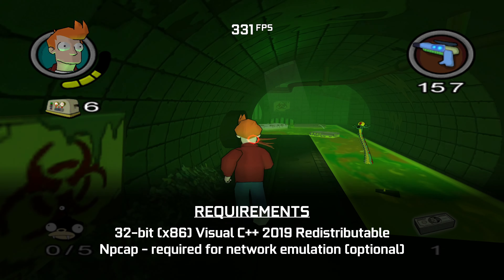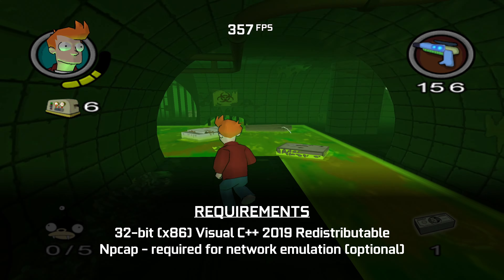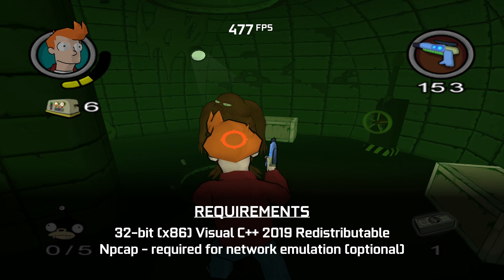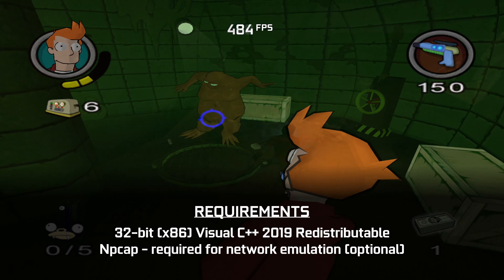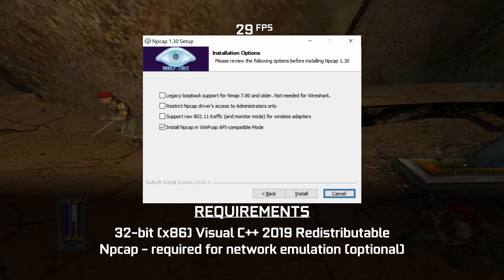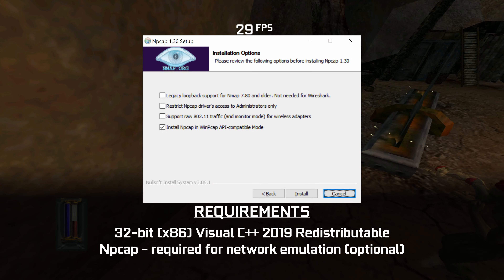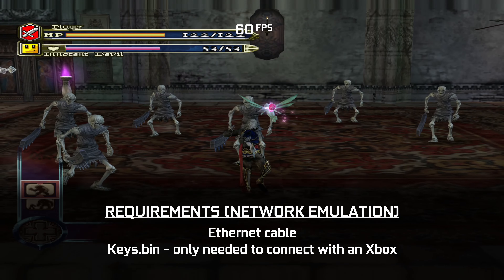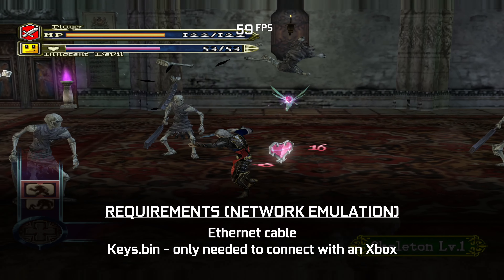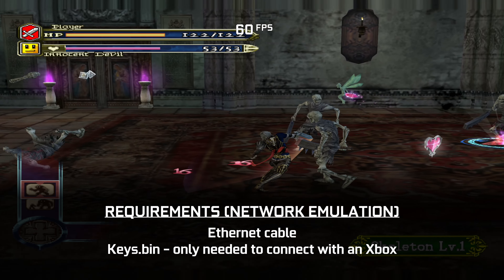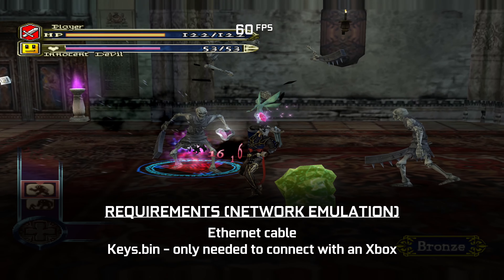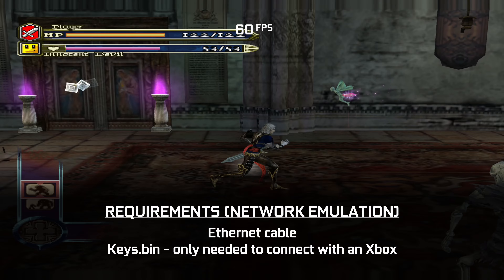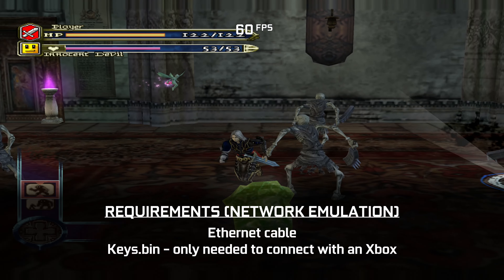You'll also need to install NPCAP if you want to use network emulation for System Link or LAN play, but it's not required in order to use the emulator. If you do install it, make sure to check the box that says Install NPCAP in WinPCAP API Compatible Mode. Keep in mind that you will need to be connected through Ethernet to use networking, and you'll also need a valid keys.bin file dumped from your console if you want to connect to an original Xbox through X-Link Kai.